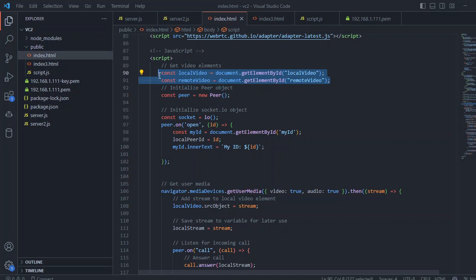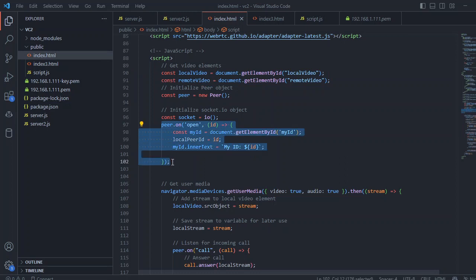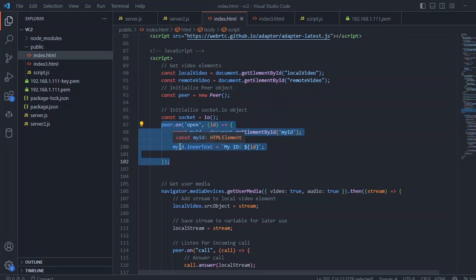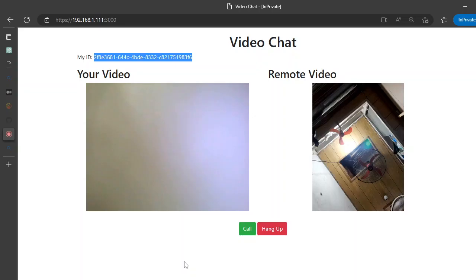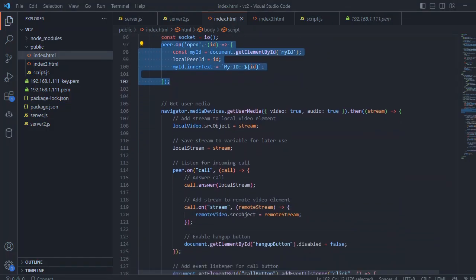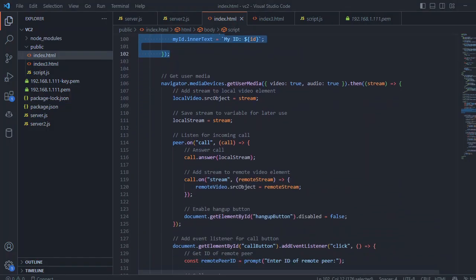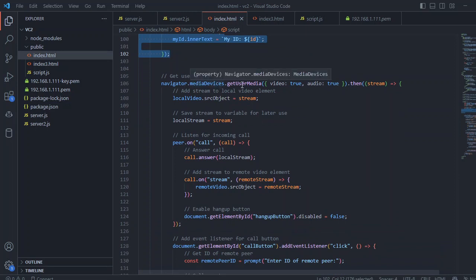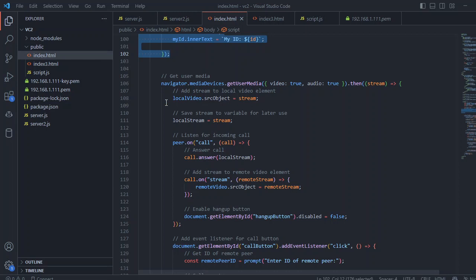Inside the script tag, we are accessing the remote elements. For remote video and local video, we are creating a new instance with the peer. We are creating an instance for the socket with the io instantiation. Inside this peer.on open, when this is open, we just put my ID to the div of my ID so it will display the current peer ID. After that, we are simply enabling a navigator with the media devices getUserMedia. We enable the video and audio to true.